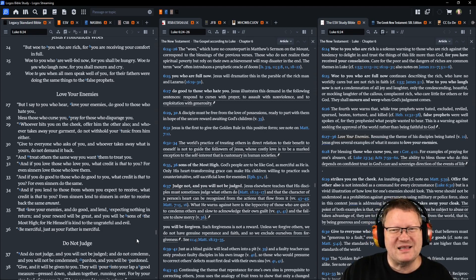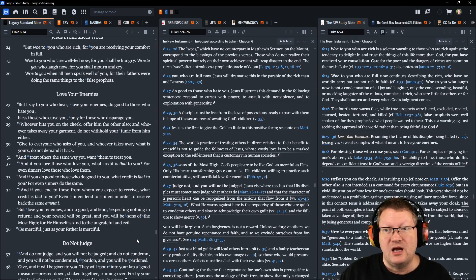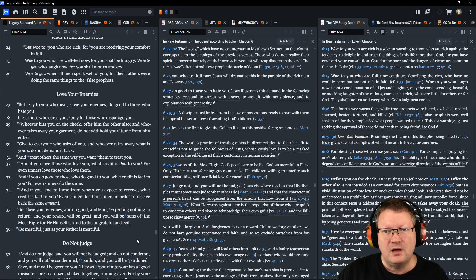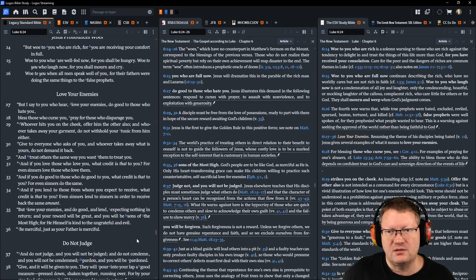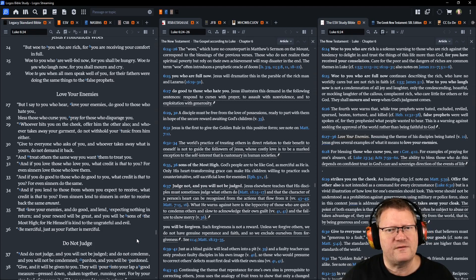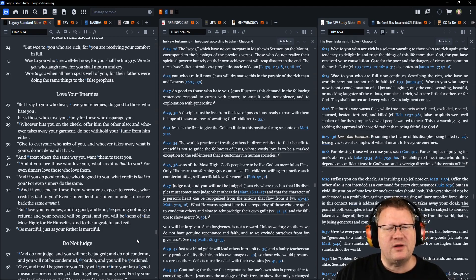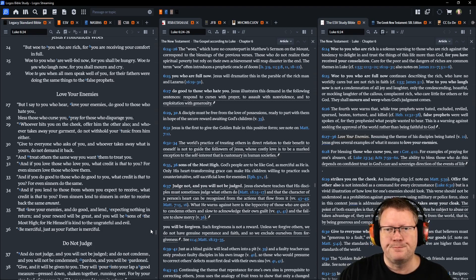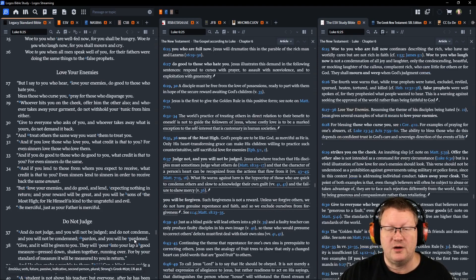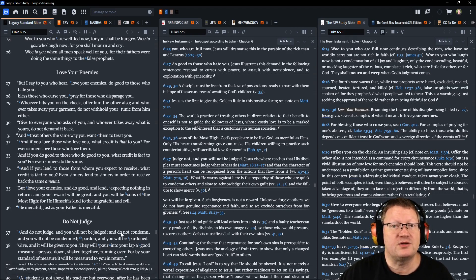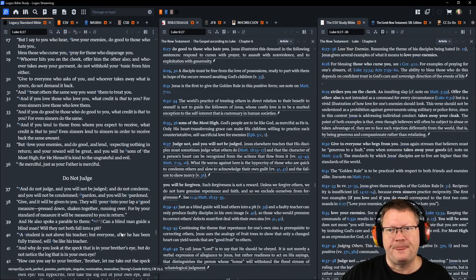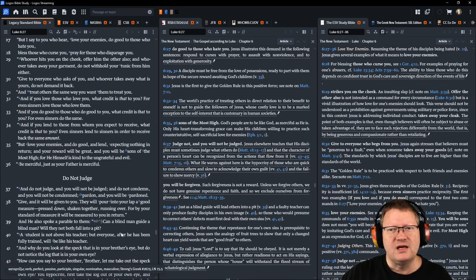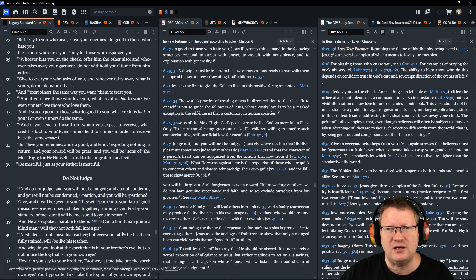I say to you who hear: love your enemies and do good to those who hate you. Bless those who curse you. Pray for those who disparage you. Whoever hits you on the cheek, offer him the other also. Whoever takes away your garment, do not withhold your tunic from him either. Give to everyone who asks of you, and whoever takes away what is yours, do not demand it back. And treat others the same way you want them to treat you.